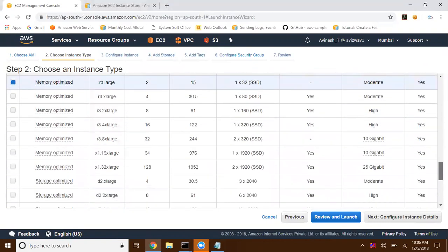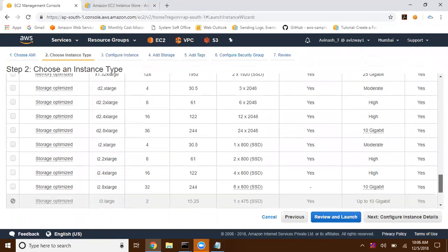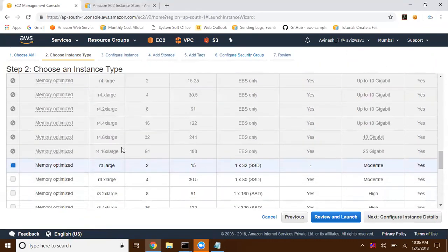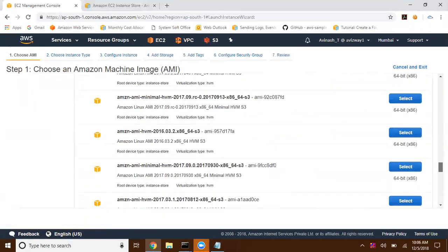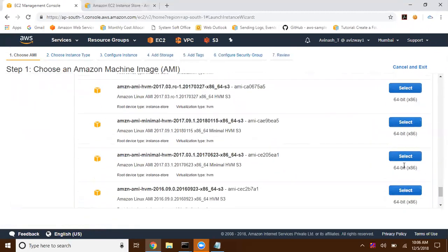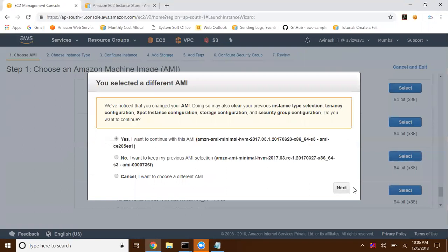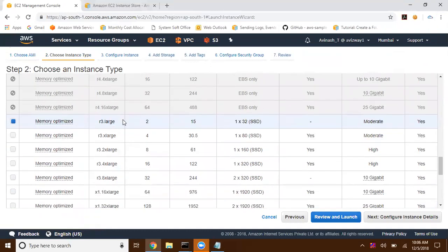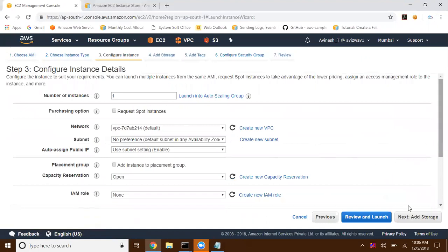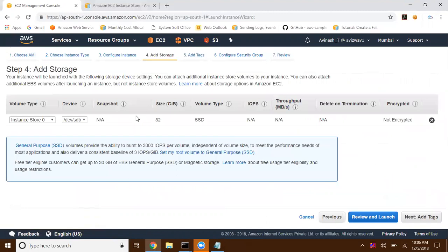This AMI is not supporting T2 micro, so I'm moving out of free tier eligibility. Make sure whenever you're performing this lab you're clear about that option. I'm selecting an R3 large EC2 instance — you can also choose other EC2 instance categories. Clicking next and going with all the default options.